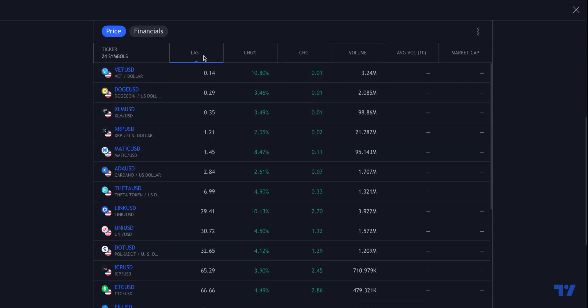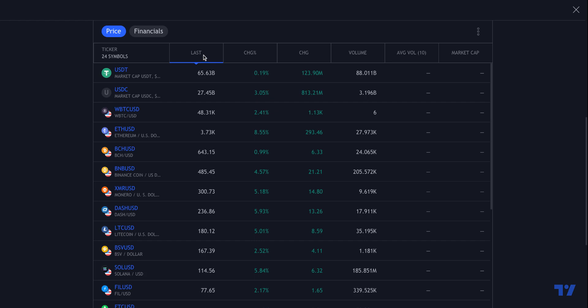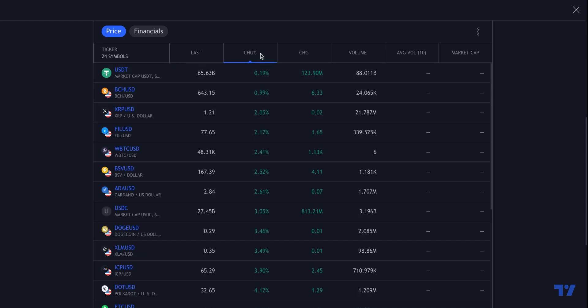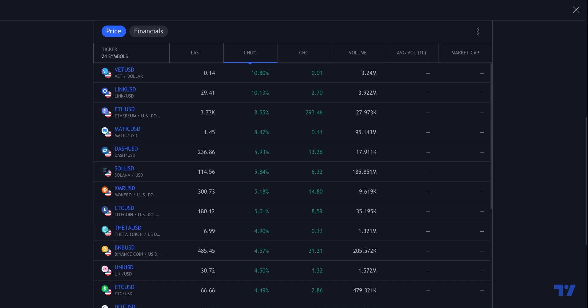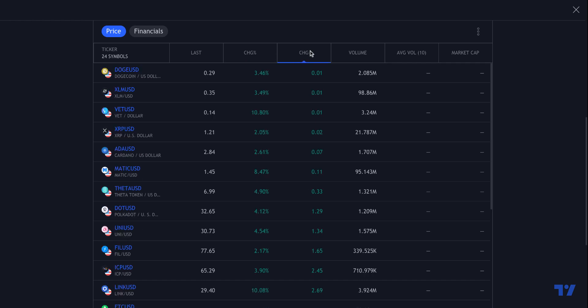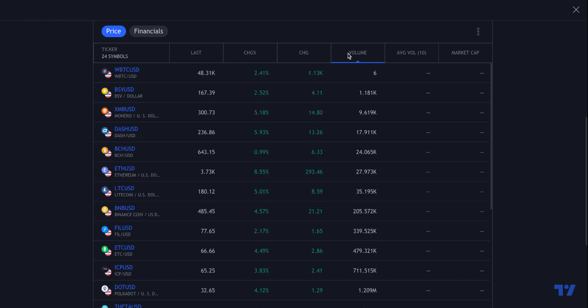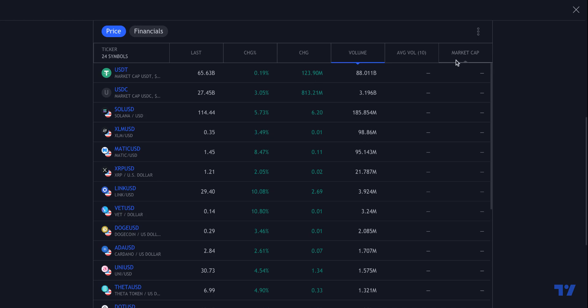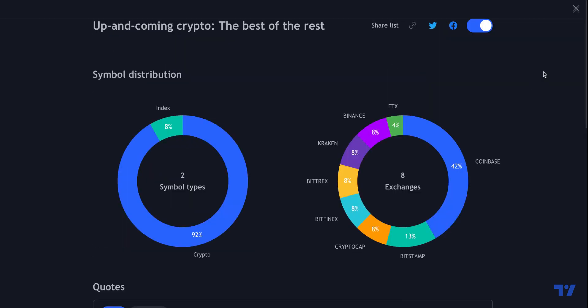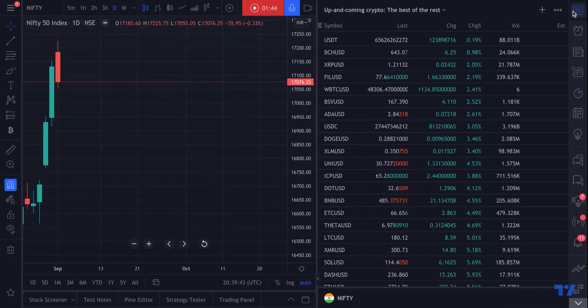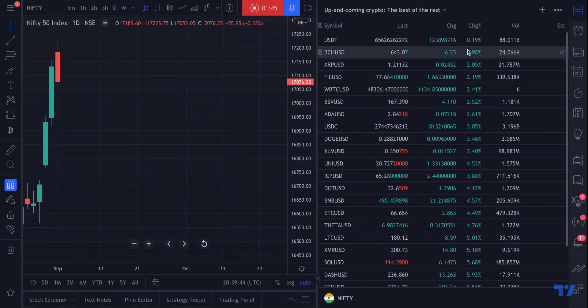We can click Last to see the last price, click Change for price change, and Percentage Change. We can sort by the symbols with the highest and lowest percentage change, price change, or volume. Let's go back up and explore this a little more.